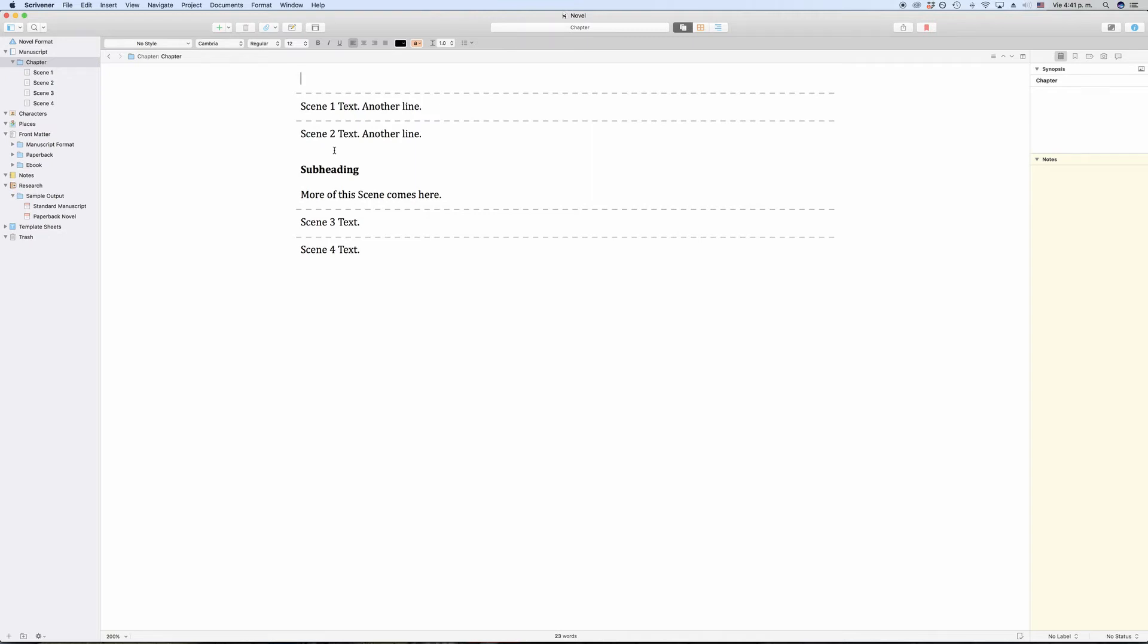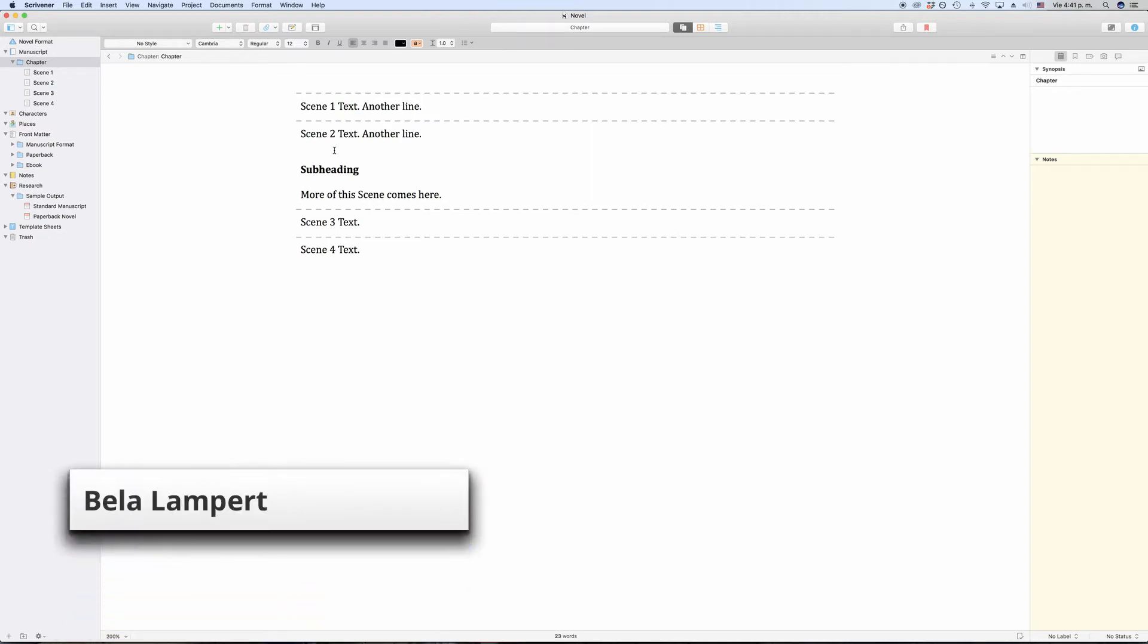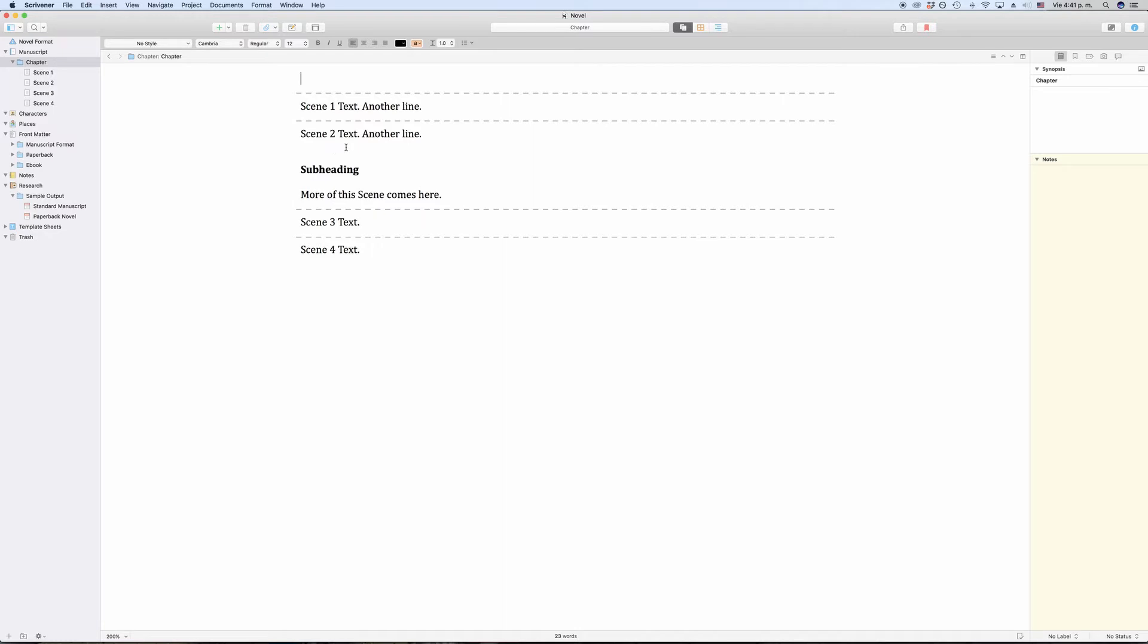Since in Scrivener you will be most likely working with several different documents out of which you will create your final output, you will run into a situation where you will want to join two documents together or you might want to split one document into two or more. So let's look at how to do that.